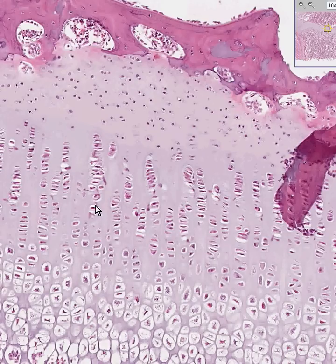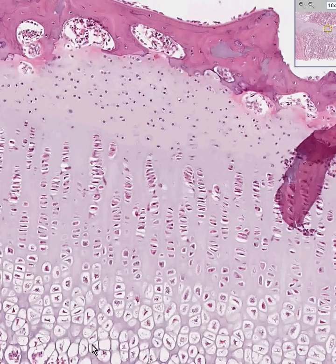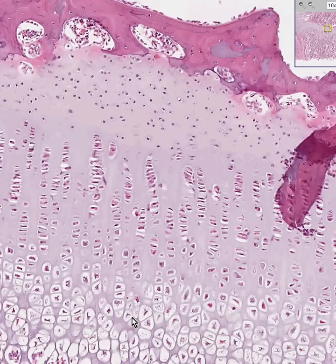They proliferate towards another group of cartilaginous-looking cells that look very large with big lacunae. This is called the hypertrophy layer — hypertrophying cells within the lacunae.